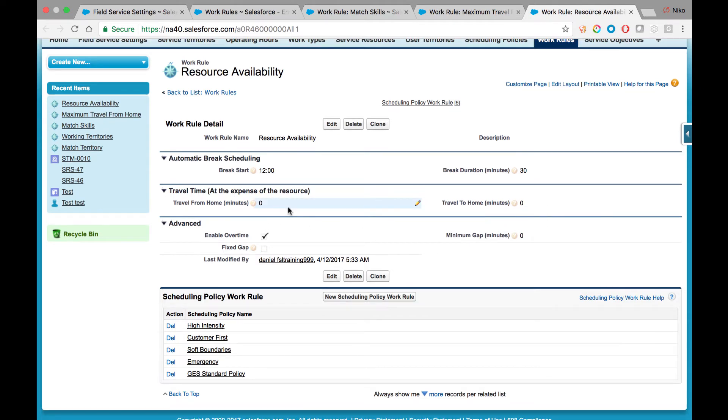An important topic to consider with a field service operation is when mobile resources are actually expected to arrive on site. If one's availability begins at 7 a.m., does it mean they need to be on site at 7 a.m., or start driving towards their first job site from 7 o'clock and on? If the first answer is correct,